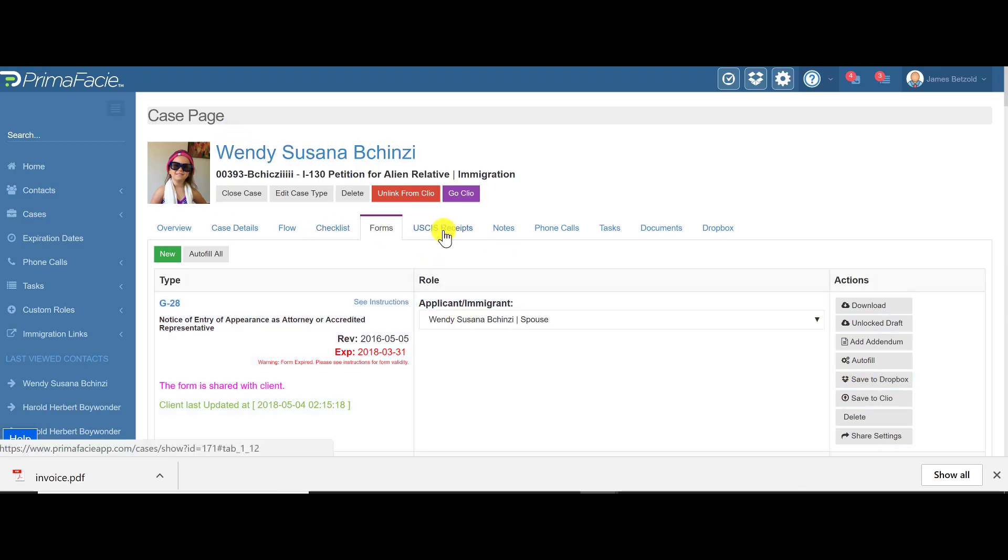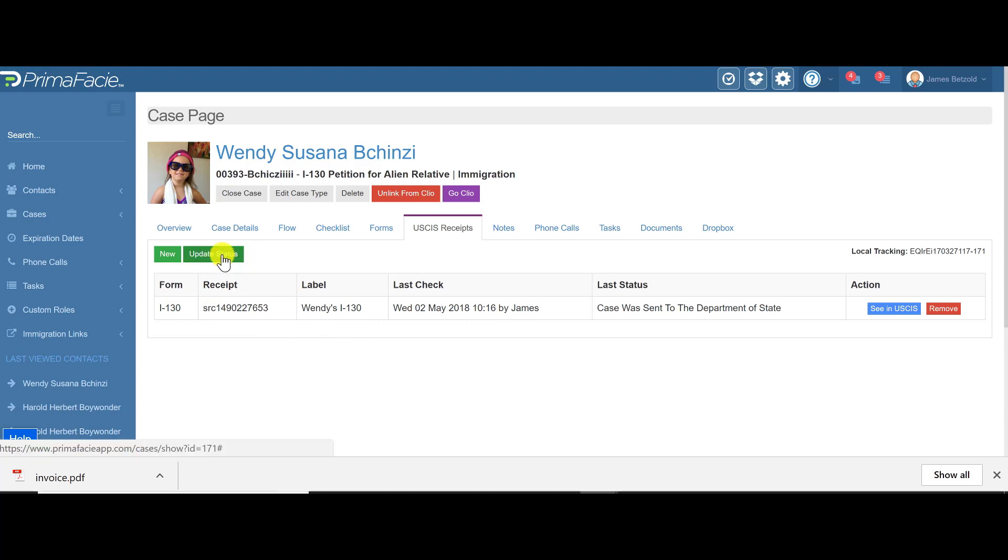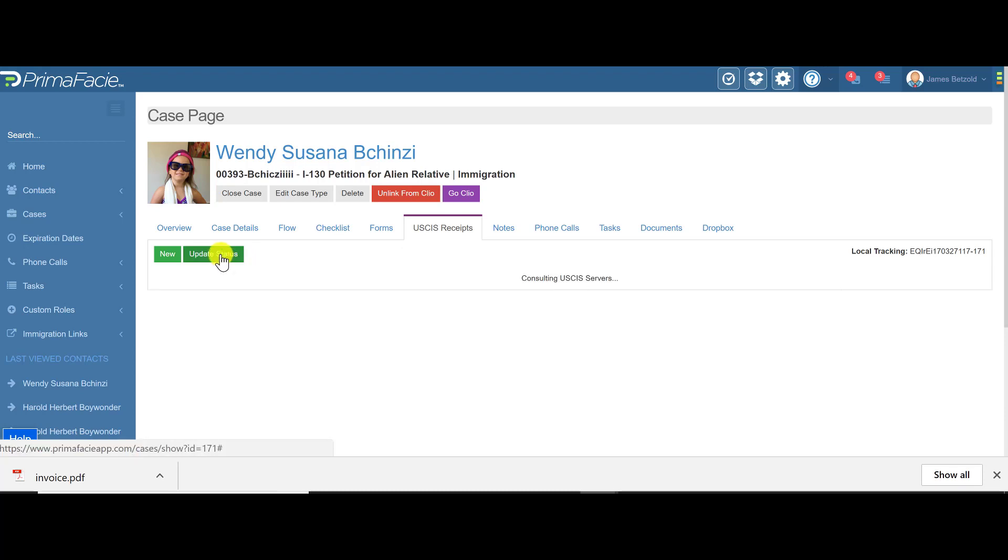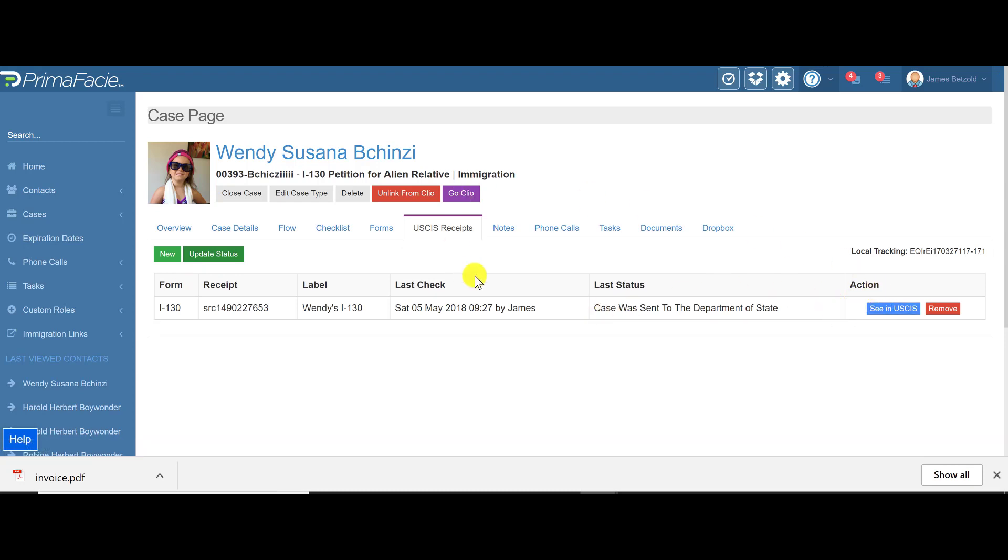Inside of a case, you can also track USCIS receipt numbers. So when that comes in the mail, you or your secretary will enter that here, and whenever you want to check it, you just come to the case, click update status, and it's going to tell you the latest status of that case. You can also click here to see it on the USCIS website.